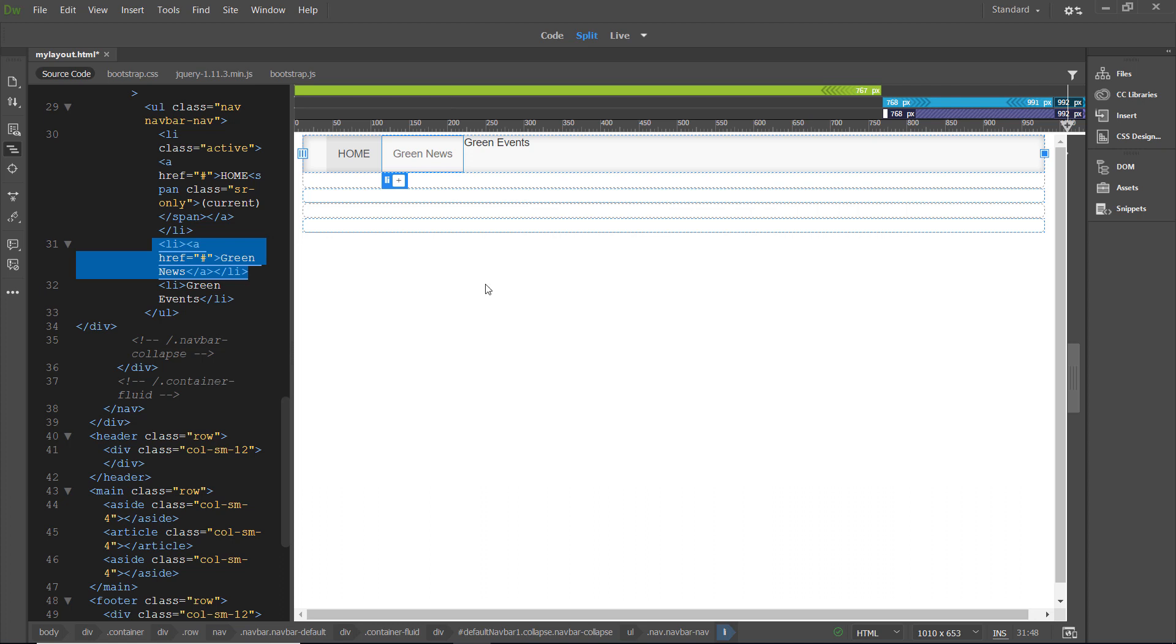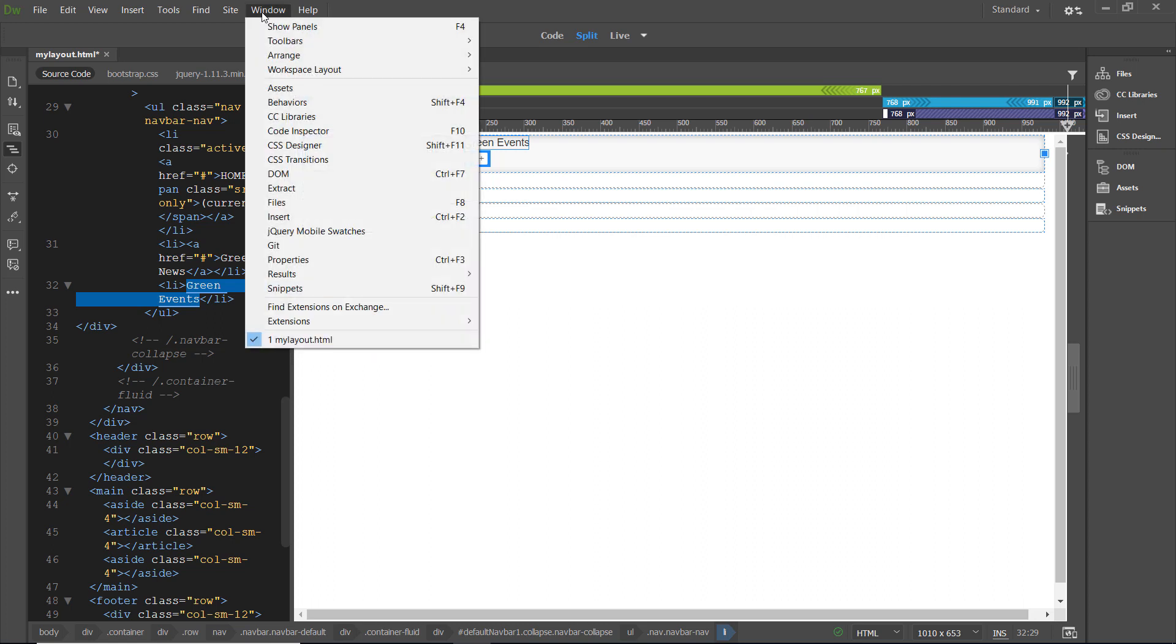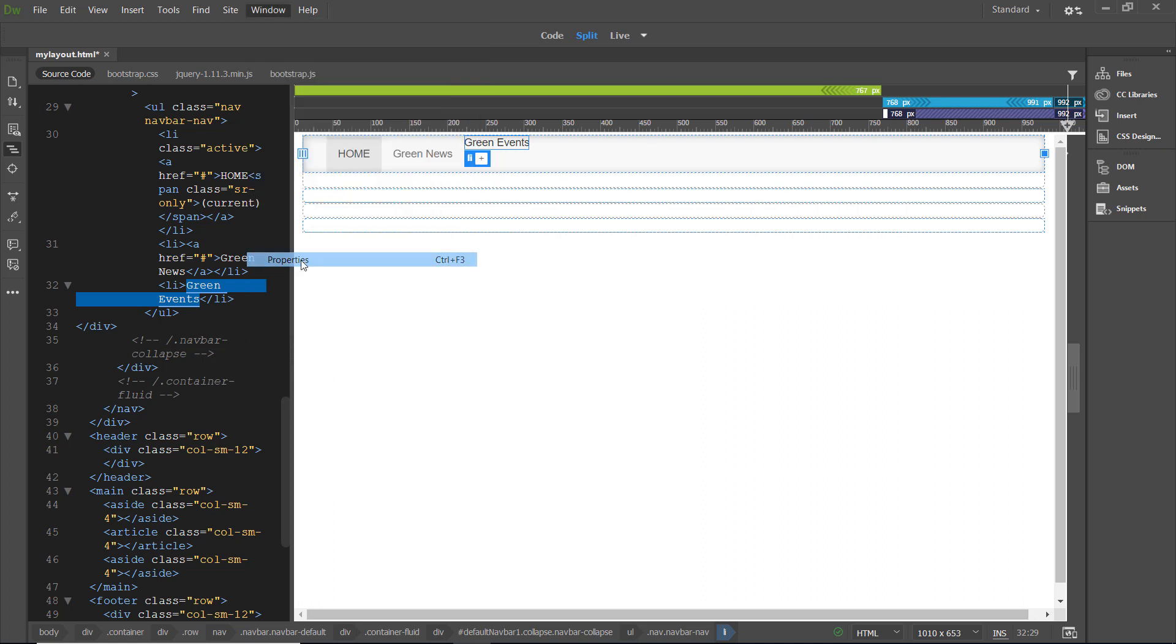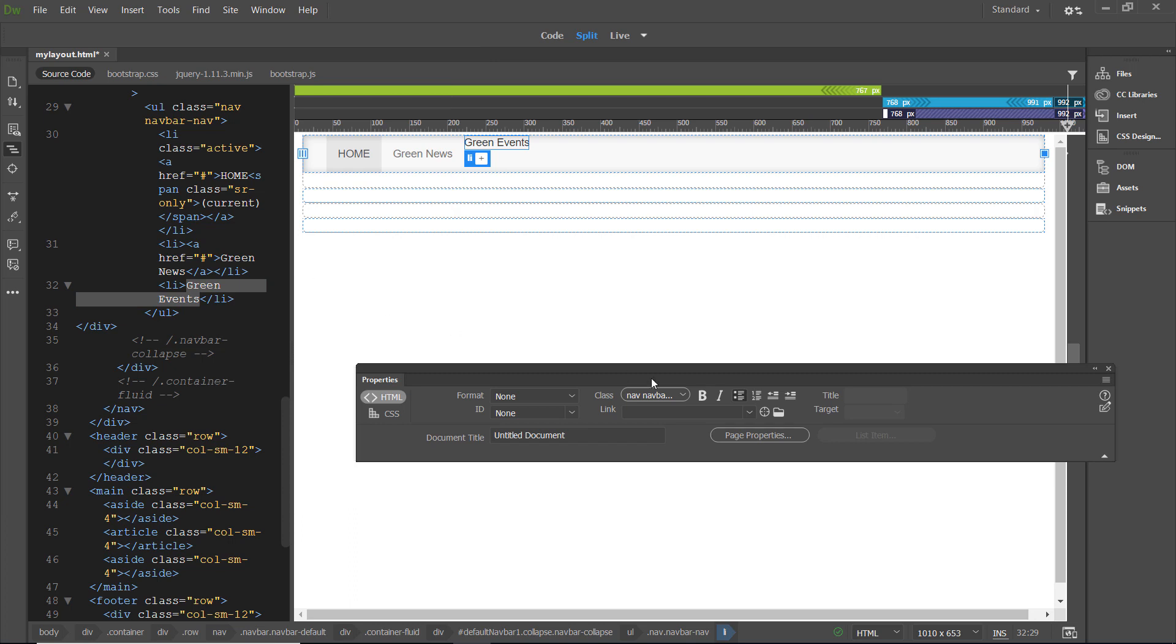We're going to select the text green events in code view. And now in the property inspector, we're going to go to windows. If the property inspector isn't showing, go to window and select properties. And we don't have a real link now. We just want it to act like it's a link. So, we're going to put a pound sign there. And that sort of holds a place for the actual link.